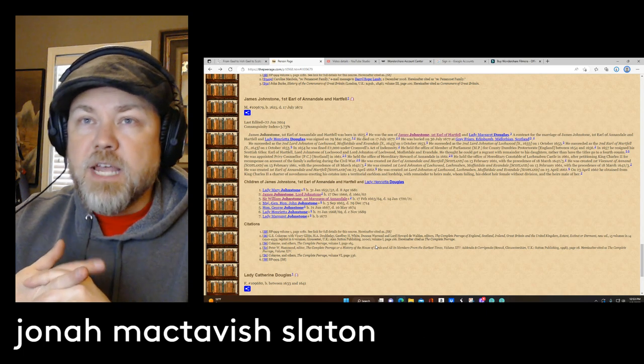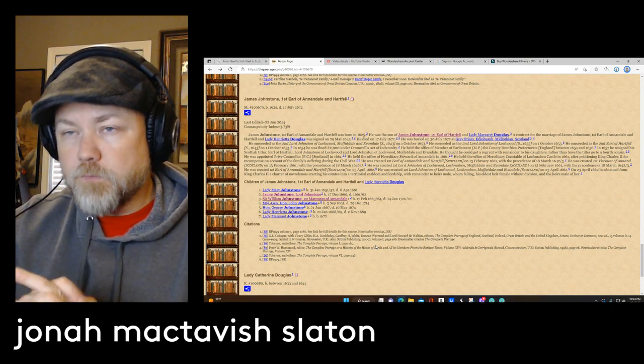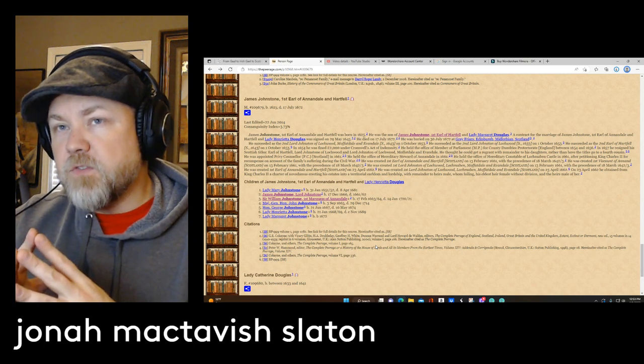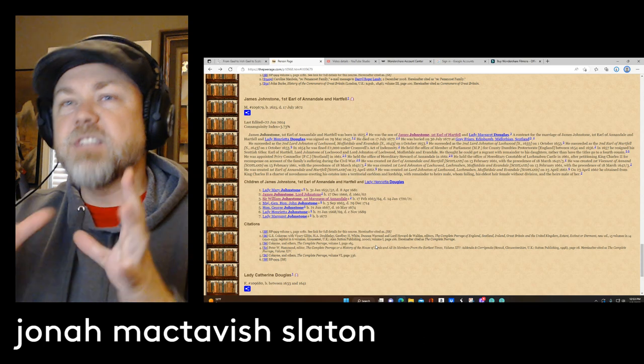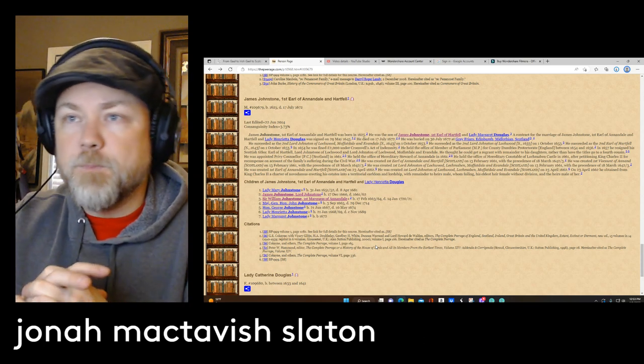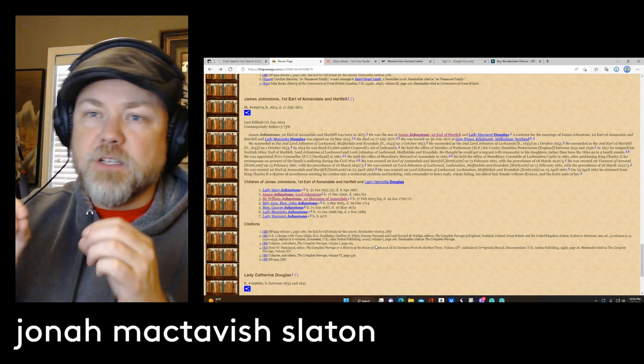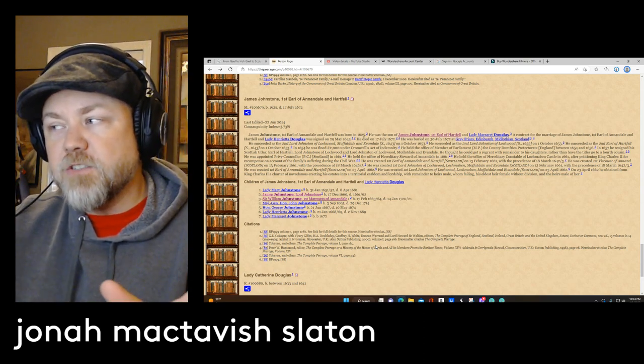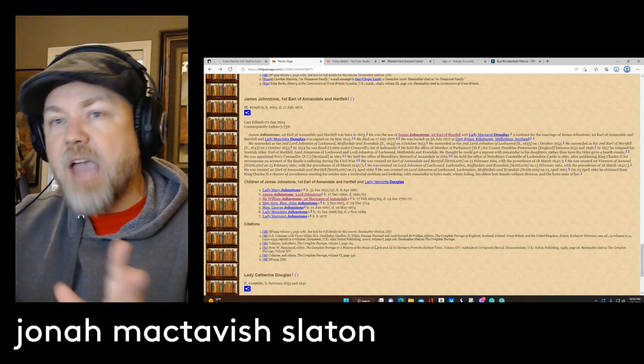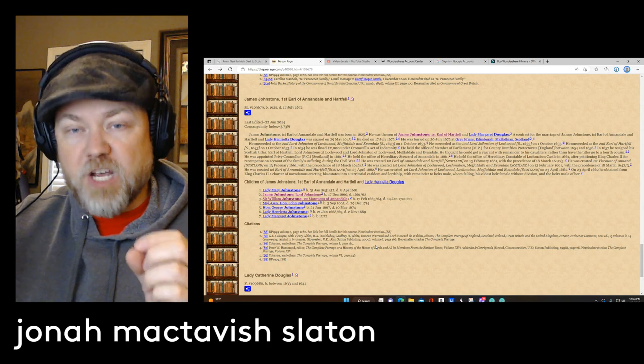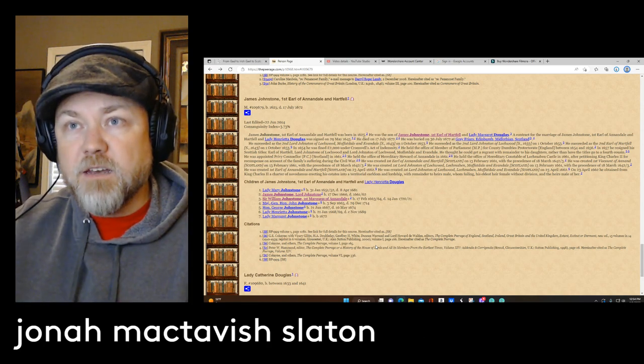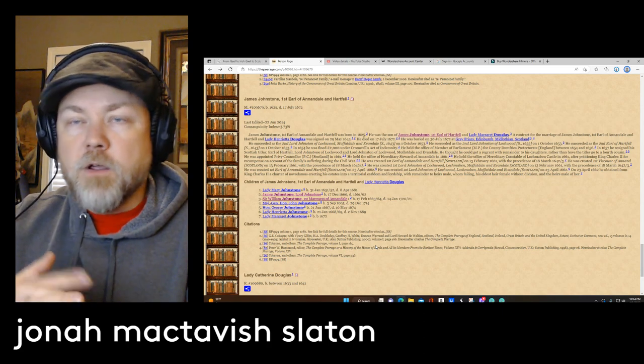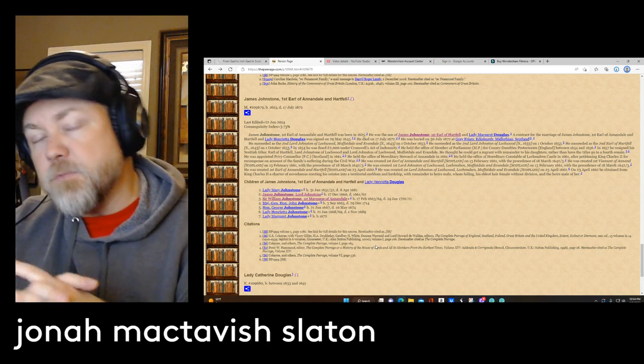And I trace him through a daughter's line and it goes down and marries into my line. But this goes back to 1672 to a guy named James Johnston. He's the first Earl of Annandale and Hartfield. Now this guy was born in 1625, died in 1672 and the connections there.